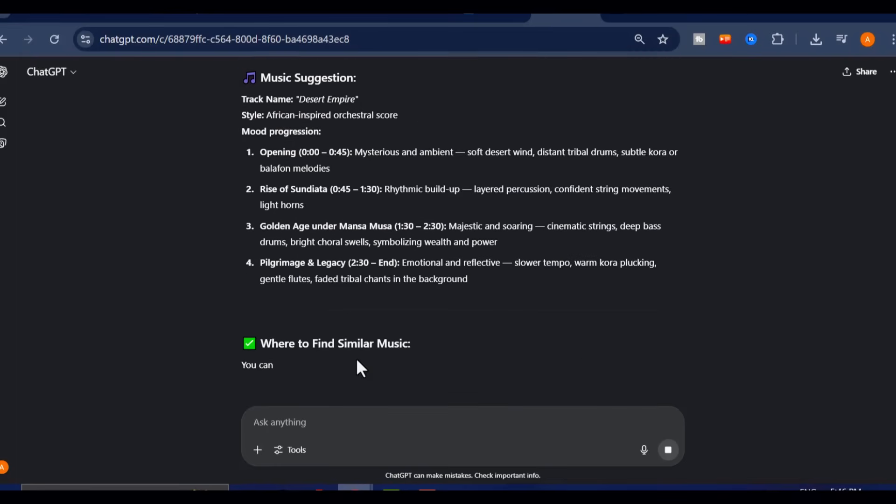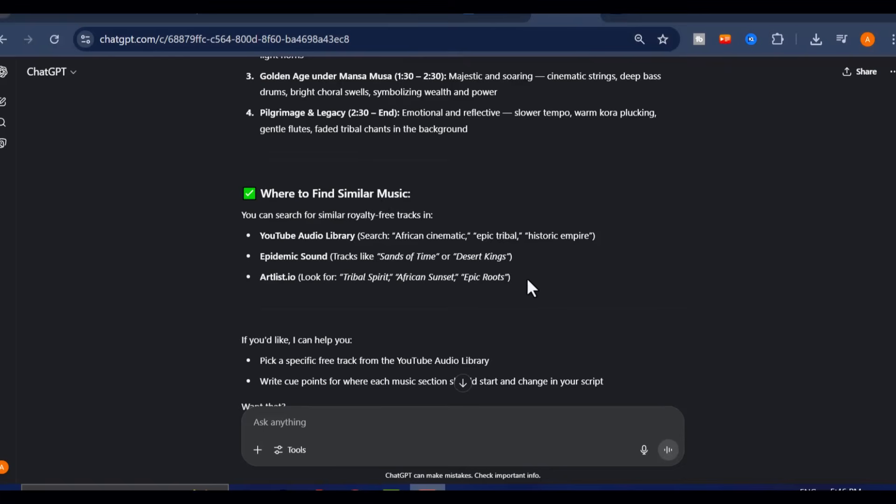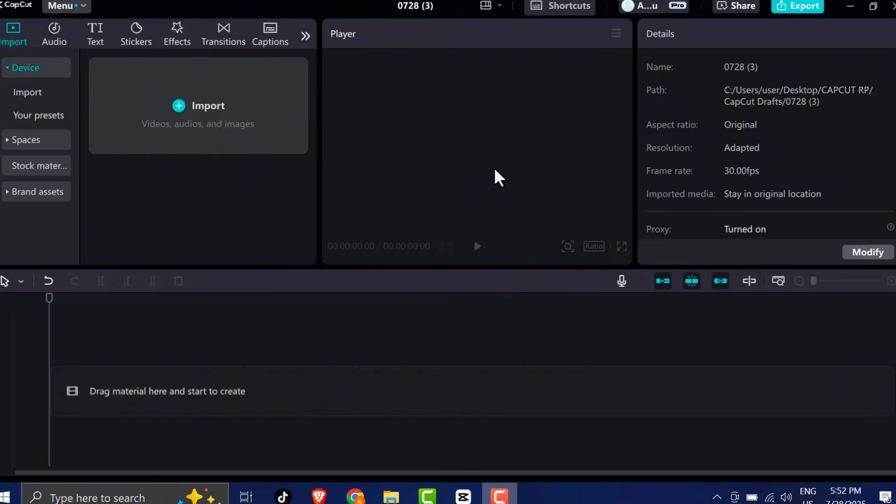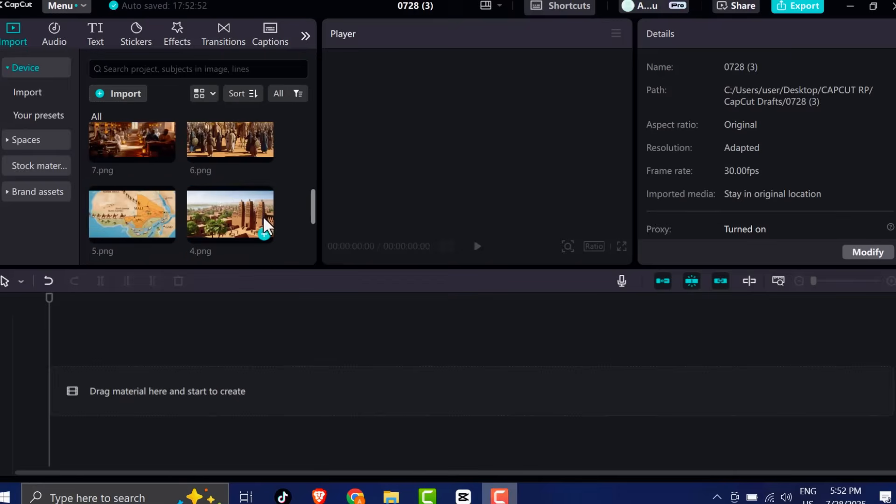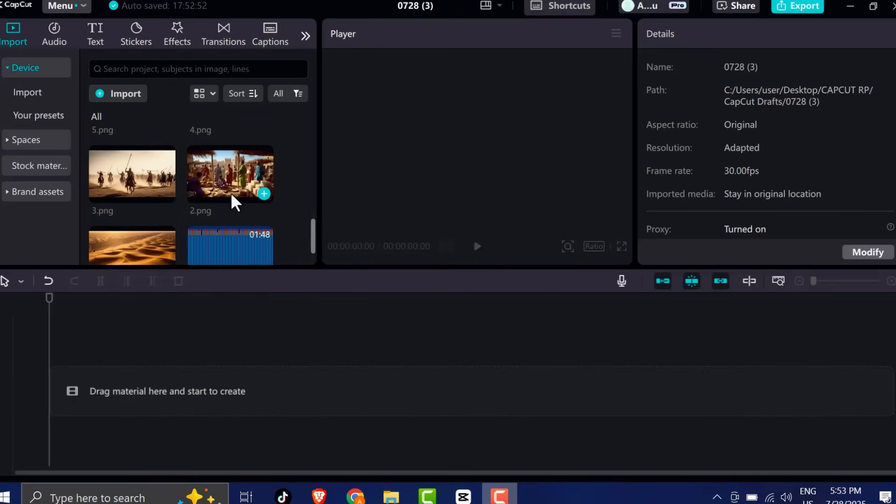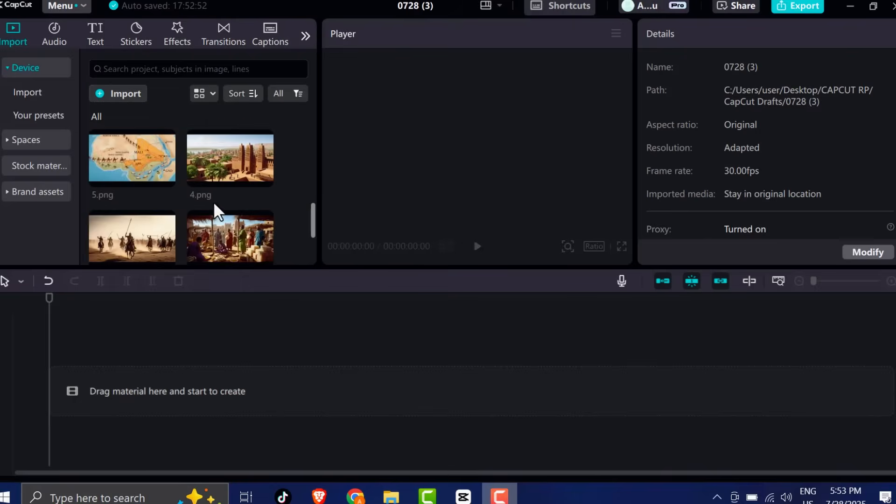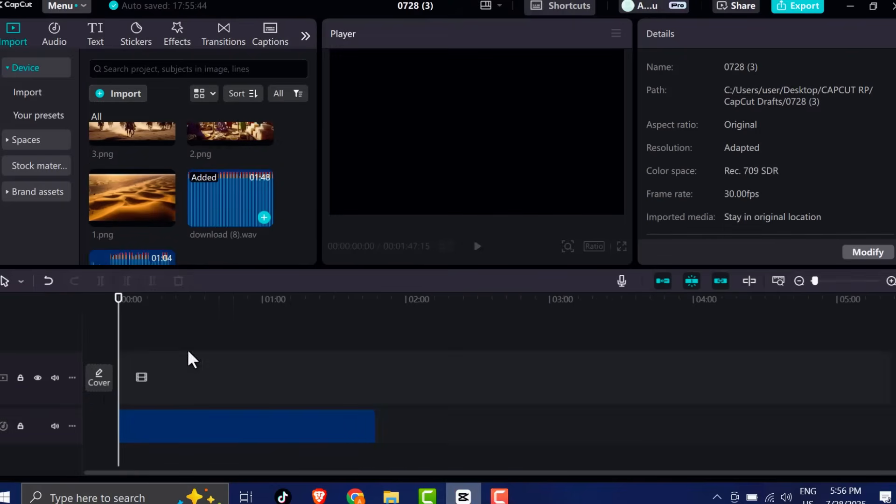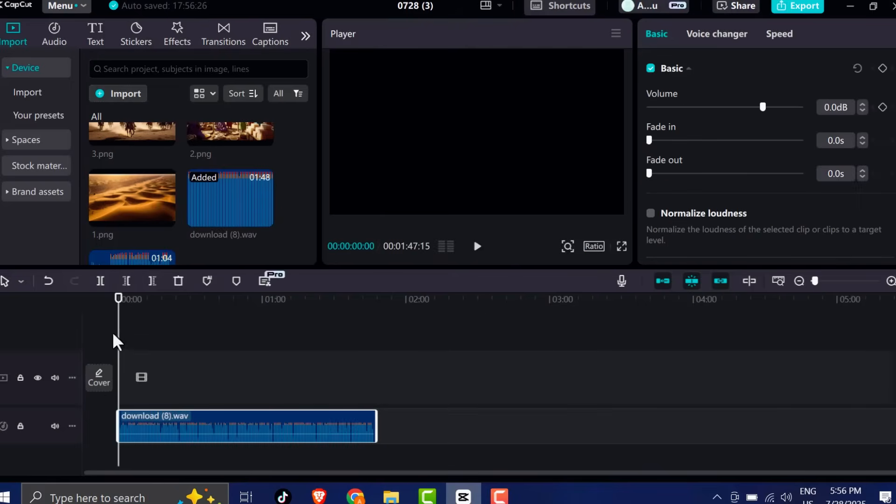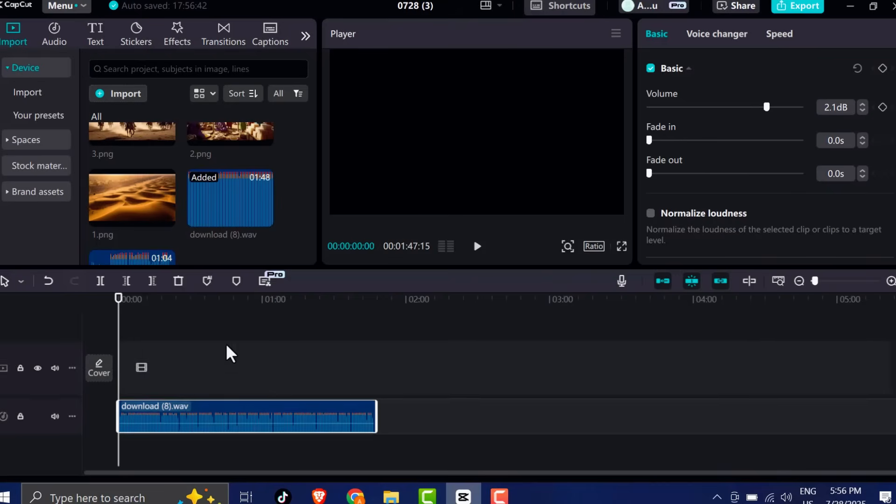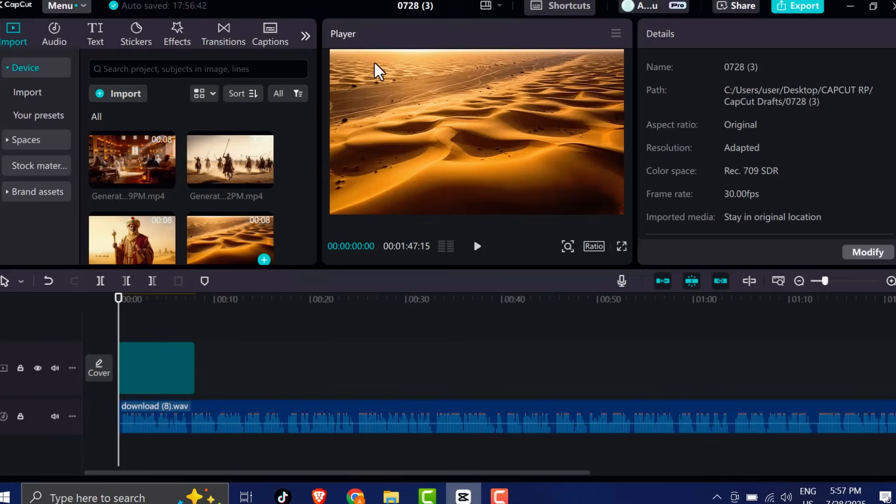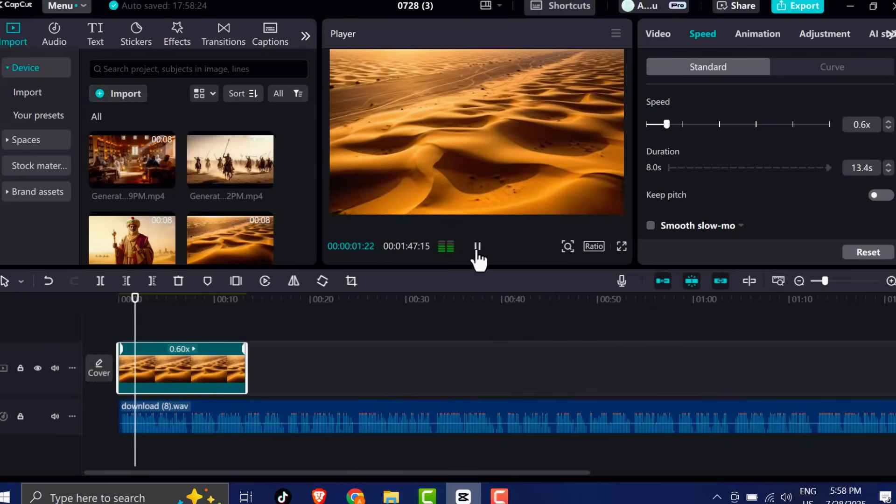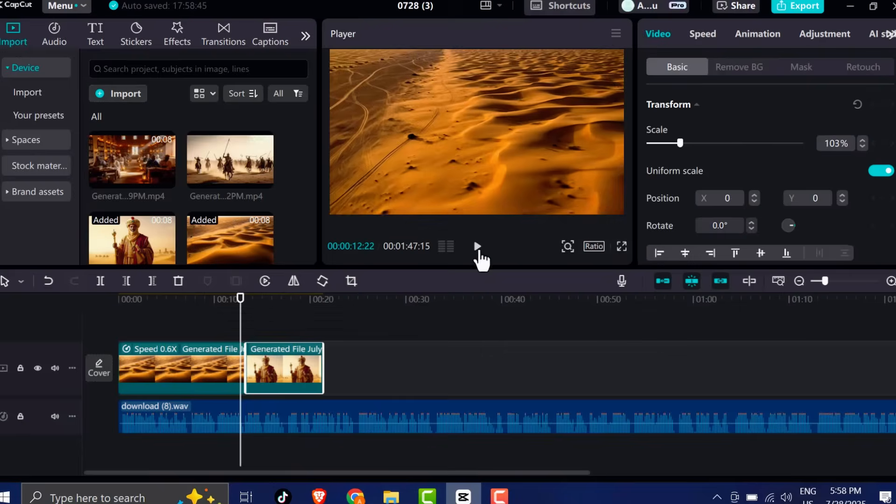Now that your voiceover, images, and music are ready, it's time to bring it all together in the edit. Open CapCut. It's free, easy to use, and packed with powerful editing features that make it perfect for this type of content. Start by importing your voiceover and all the images you generated using Google Whisk. Drag your voiceover into the timeline and adjust the volume so that it's crisp, clear, and sitting at a comfortable level. Next, import your images into the media section, and begin arranging them in the timeline so they match the flow of your voiceover.